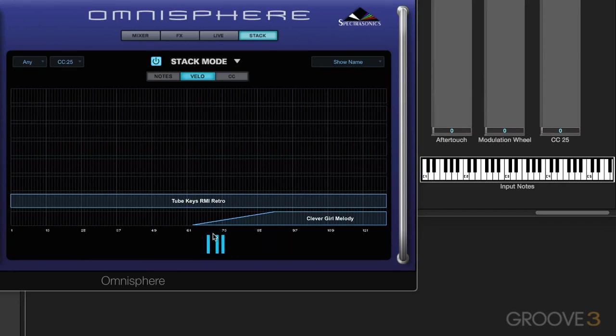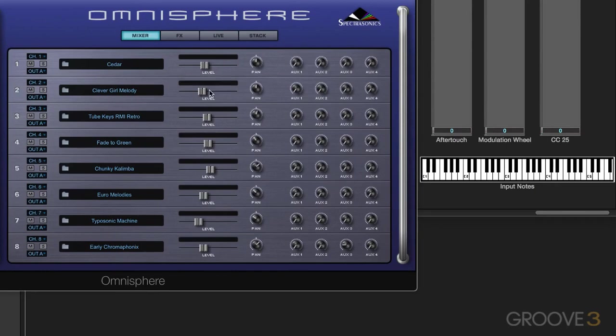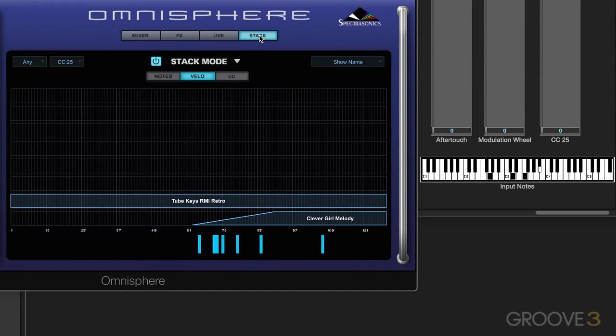So when I play quieter, I'm hearing just that, and over a range, I'm hearing both until it fades up to that. I think I might still bring this one down a little bit, and let's try that again. So that works nicely.